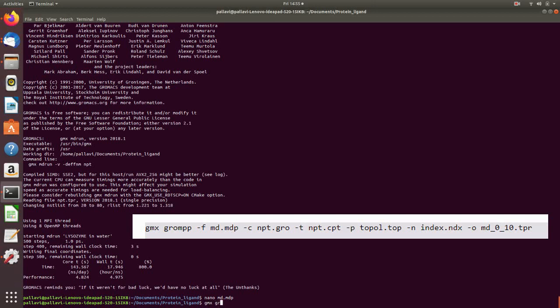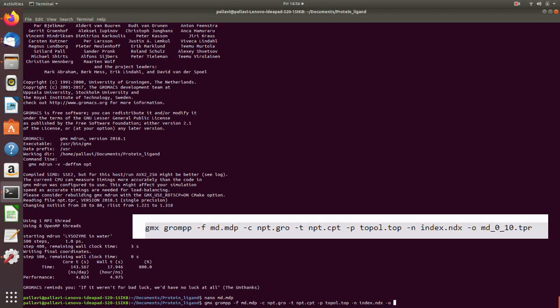gmx grompp dash f md.mdp, again this file can be downloaded from the GROMACS tutorial production MD page, dash c npt.gro dash t npt.cpt dash p topol.top dash n index.ndx dash o md_0_10.tpr